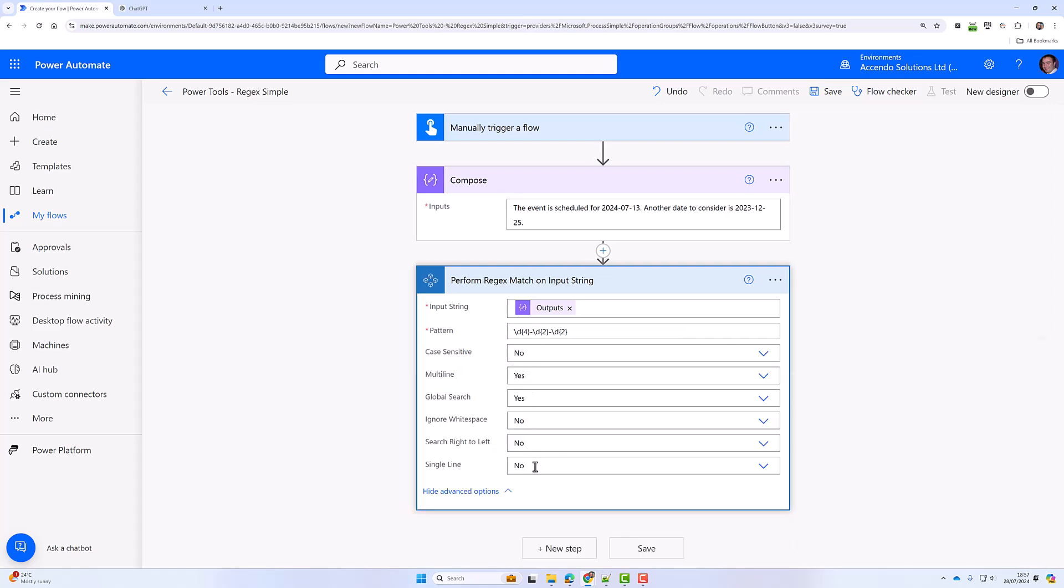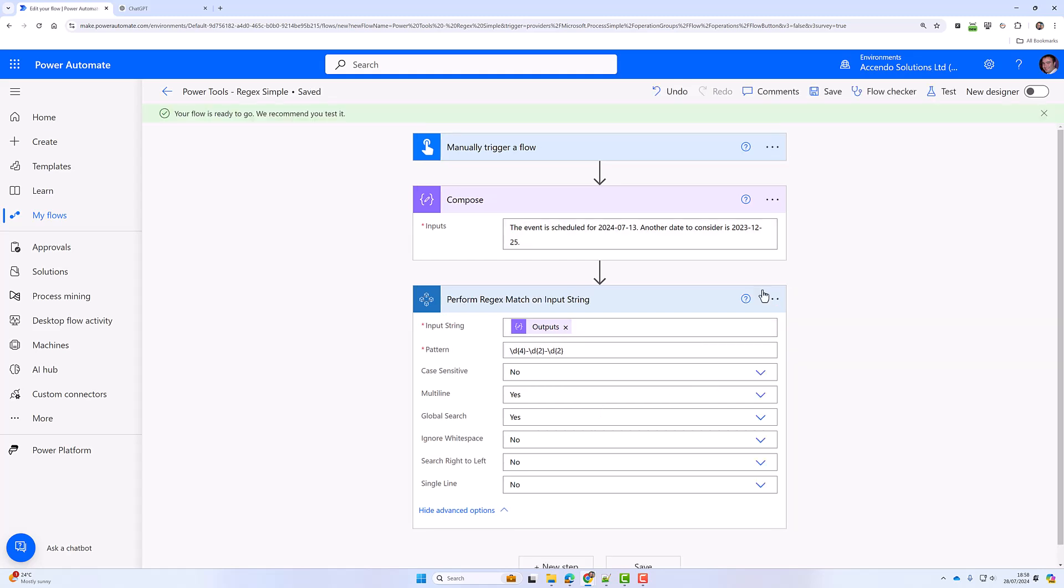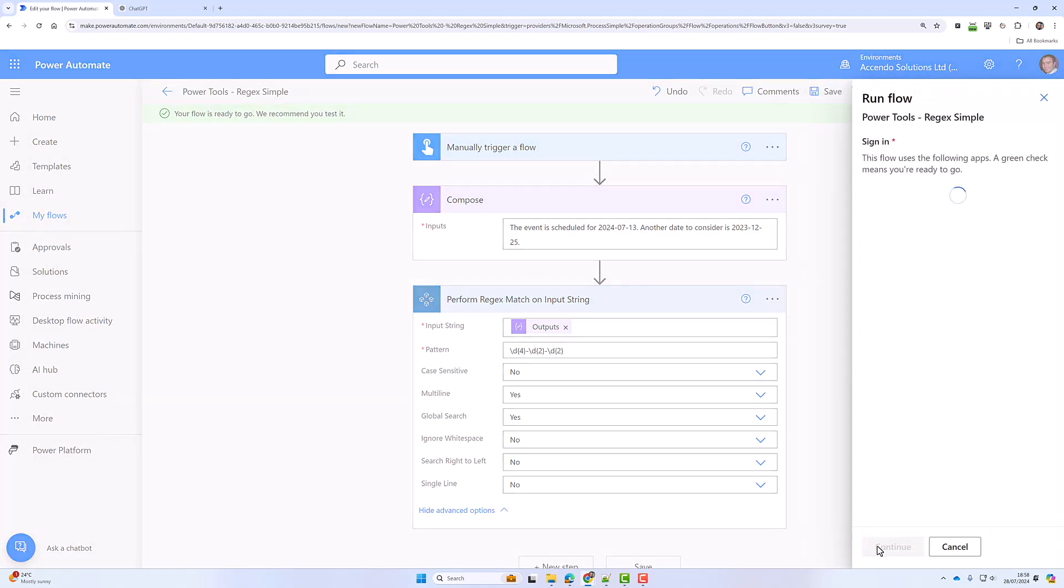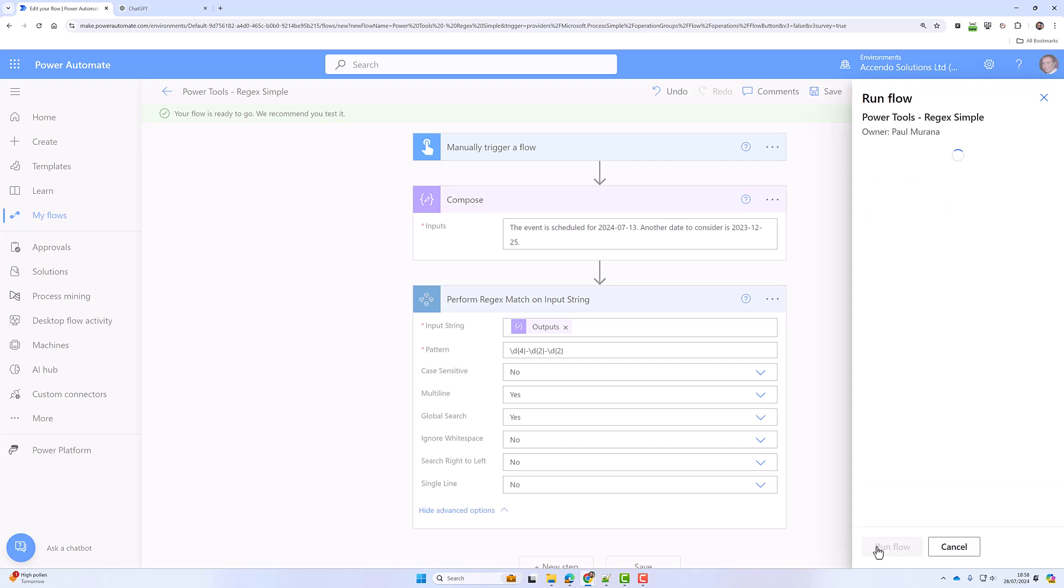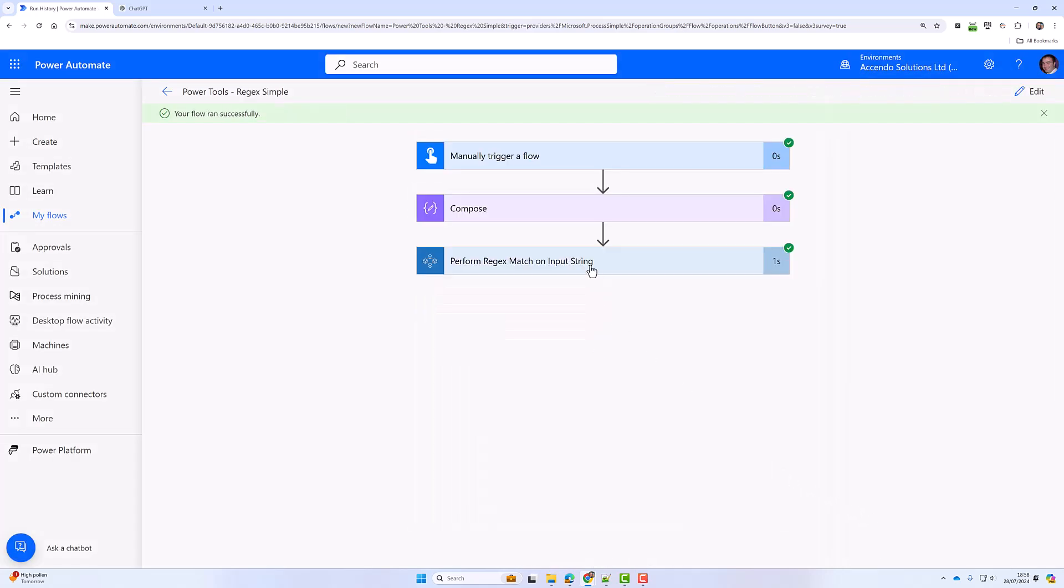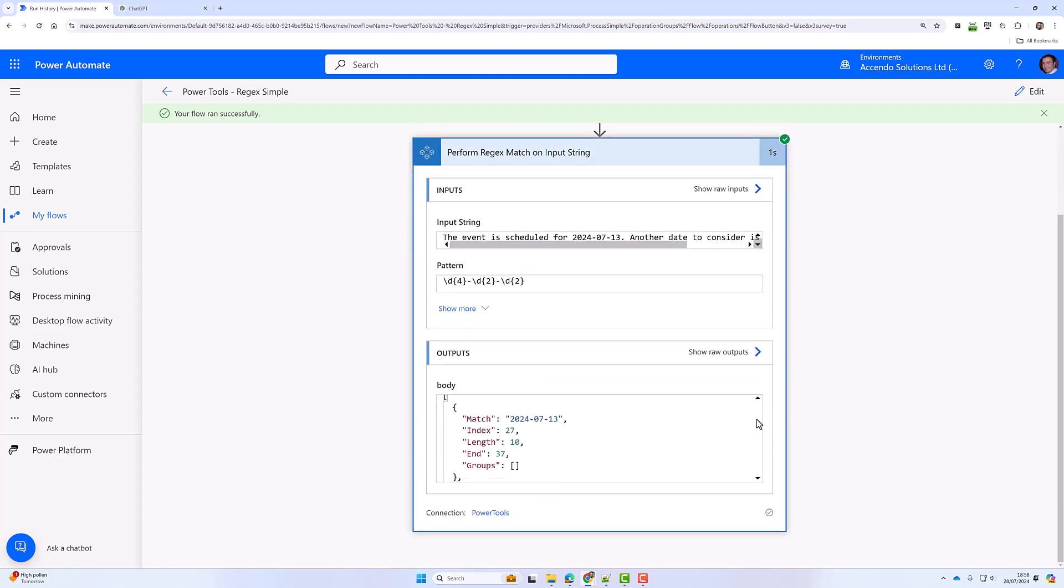There are a whole bunch of options here, but let's just save and test to see how it works out. I do want global search on so that it gets both instances of the date. Okay, so it found the two matches, and it returns the results.